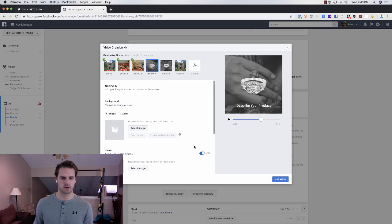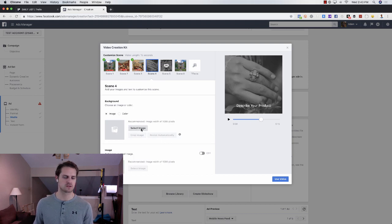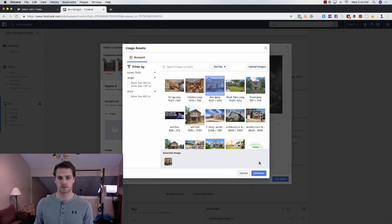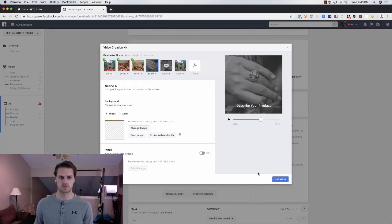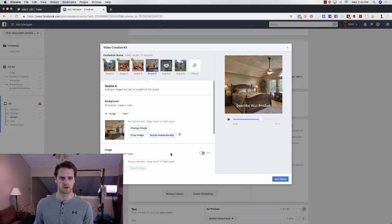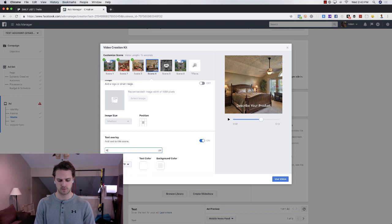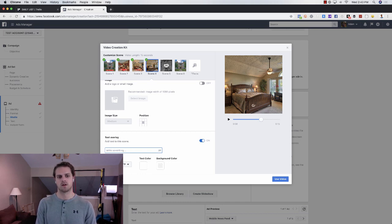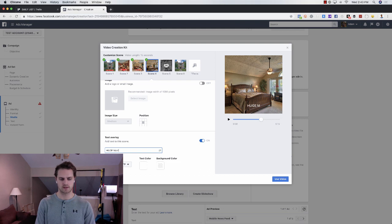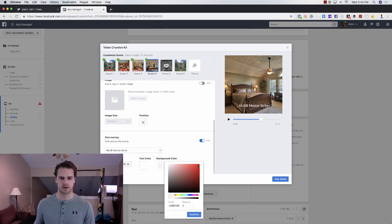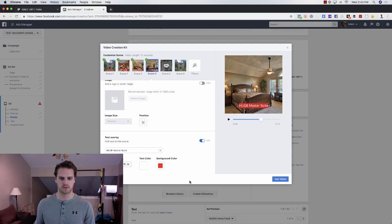So on the fourth one, you would unselect the logo, select the image, and then you would select the bedroom. So you choose the bedroom. Beautiful master suite. Huge master suite, choose the background, choose that, confirm.